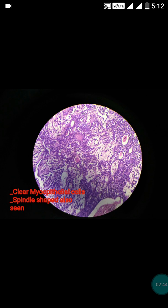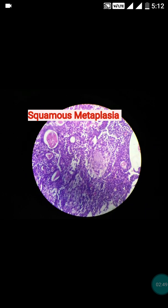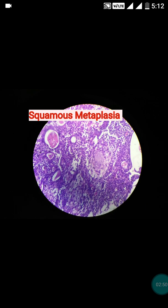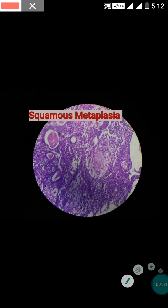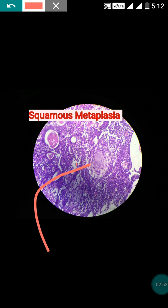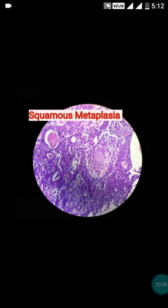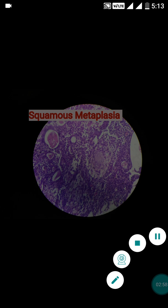One important point is that the epithelial cells can be metaplastic — they can show squamous or mucinous metaplasia. This figure shows the squamous metaplasia; this is the squamous metaplastic focus. So squamous metaplasia is very common.